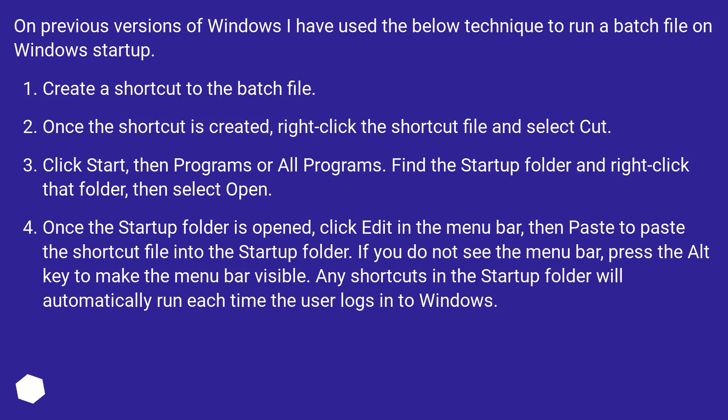Once the shortcut is created, right-click the shortcut file and select Cut. Click Start, then Programs or All Programs. Find the Startup folder and right-click that folder, then select Open.